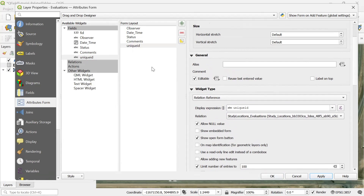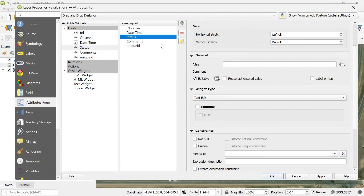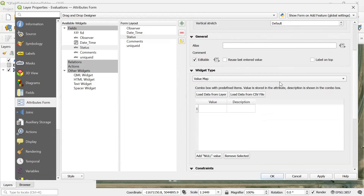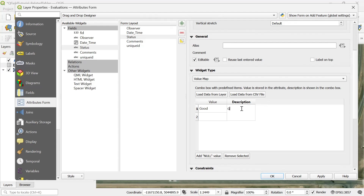I'm also going to show you how to add a simple domain list using the status field. In this example we're adding point locations — think of them as towers you need to visit on a weekly basis — and we can record a status of good condition or bad condition. To do that, select the field, go to widget type, and change it to value map. This allows us to add a list. I'm going to manually add 'good' with description 'good condition' and 'bad' with description 'bad condition'. Then I click apply and OK.